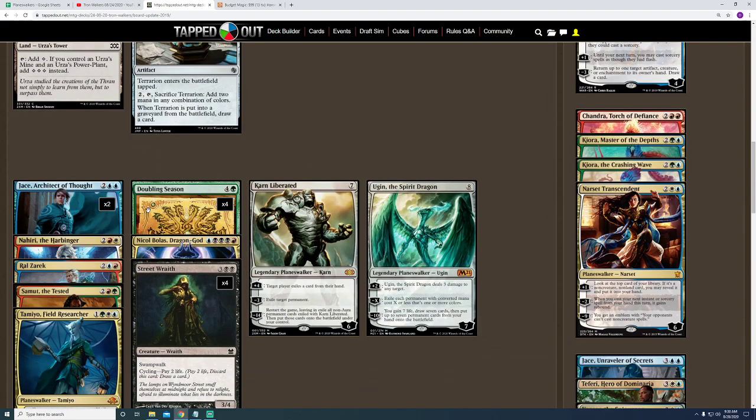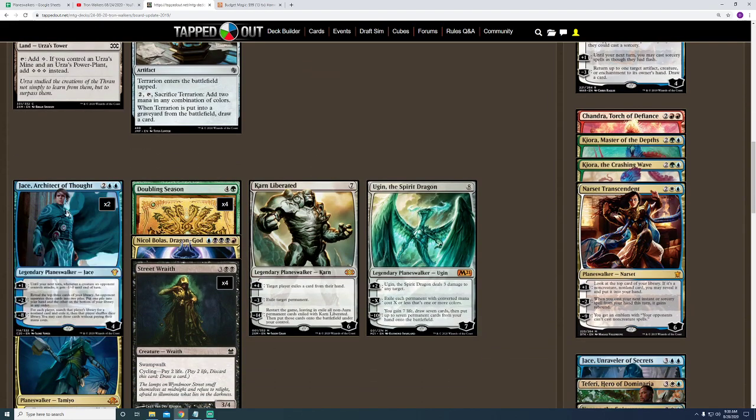Besides that, I have gone ahead and added another copy of Jace, Architect of Thought. And, like I discussed before, it's because of the fact that I get to ultimate it, search for something from my deck and my opponent's deck. So, if they're playing anything decent and they do have certain strong specific cards, I can go ahead and use those cards against them and see how it plays out.